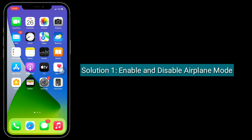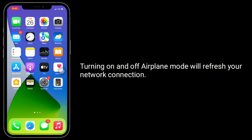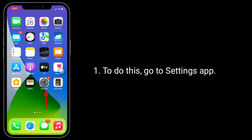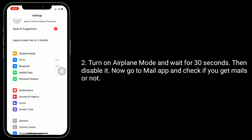Solution 1 is enable and disable airplane mode. Turning on and off airplane mode will refresh your network connection. To do this, go to Settings app, turn on airplane mode and wait for 30 seconds, then disable it. Now go to Mail app and check if you get mails or not.